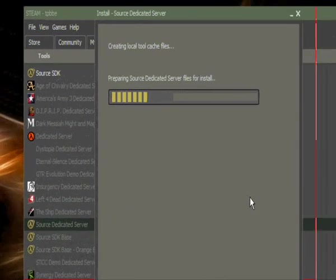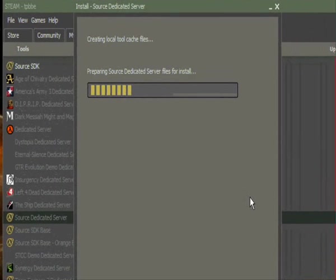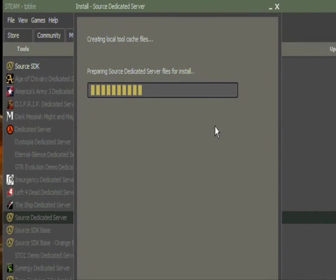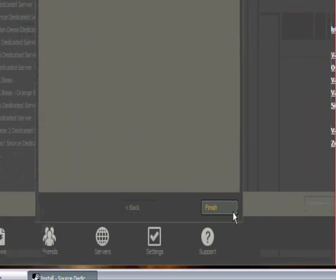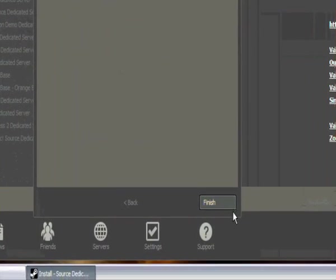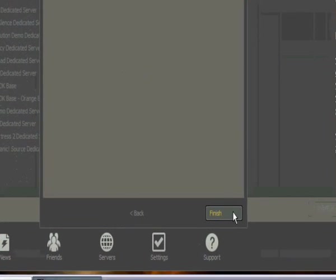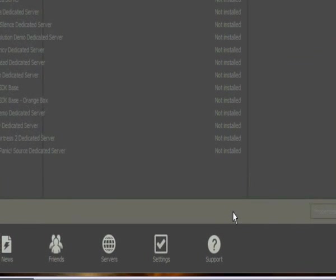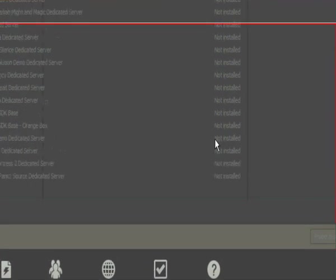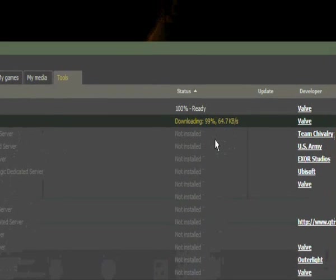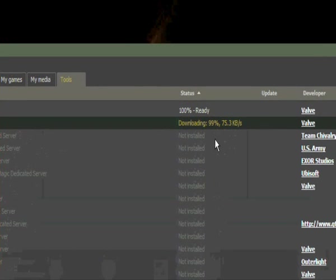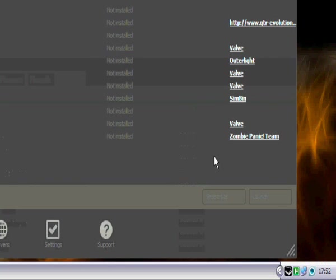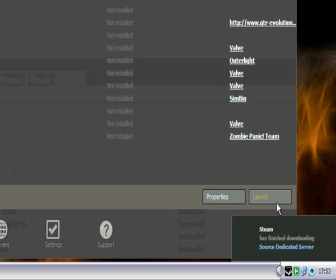Just click next, next, and wait until it's done. Doesn't take that long. Just wait until it's done.